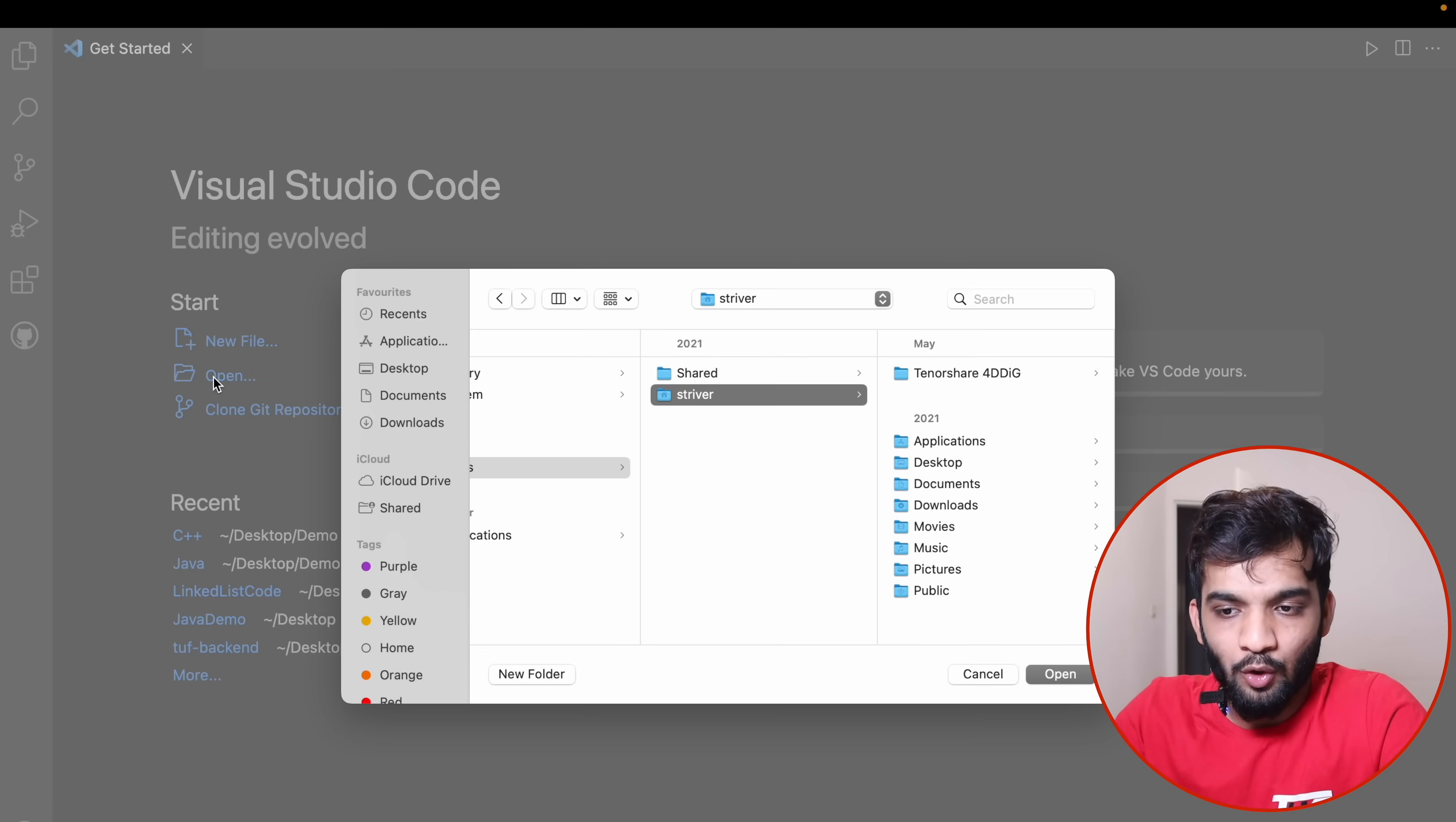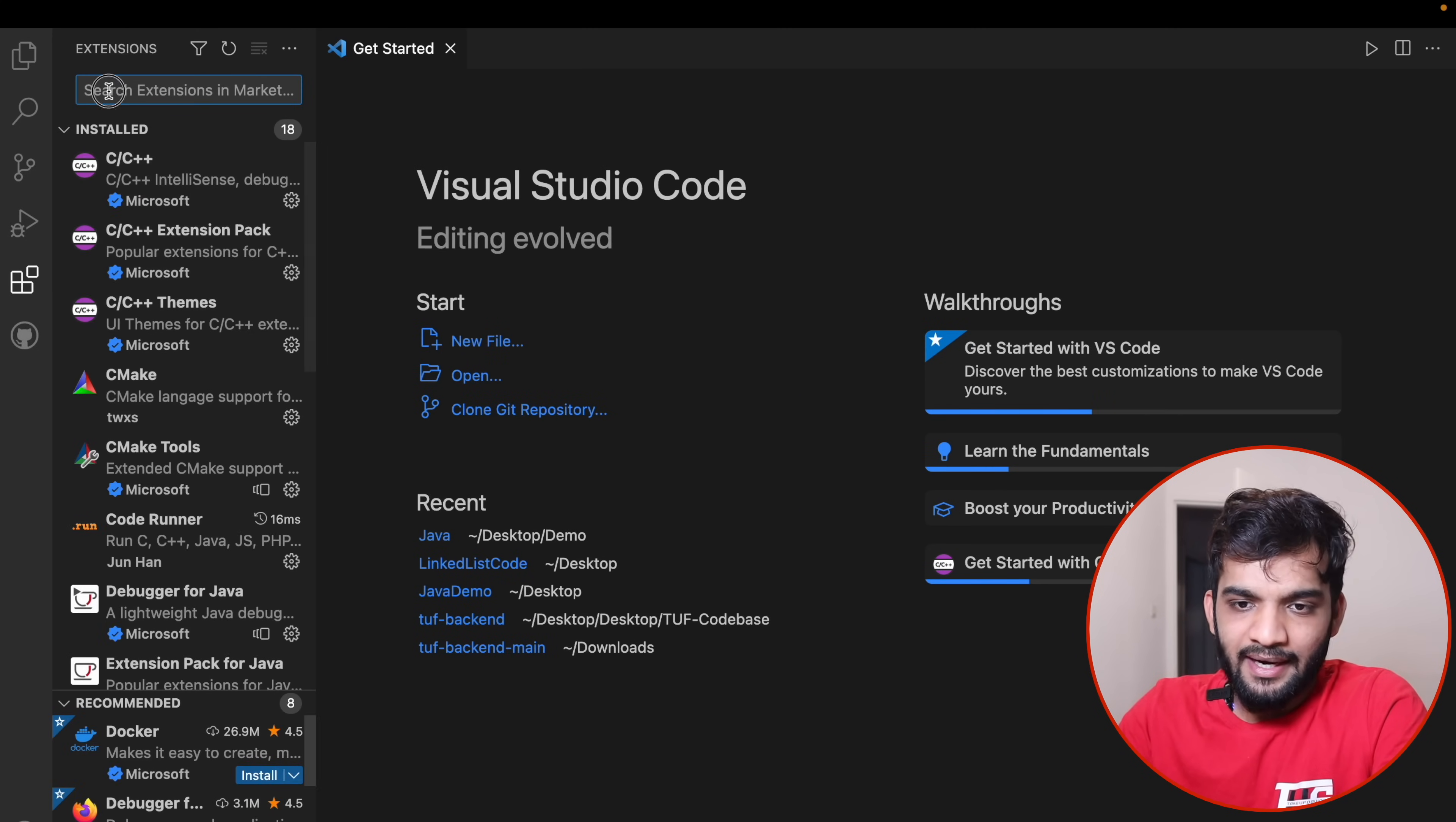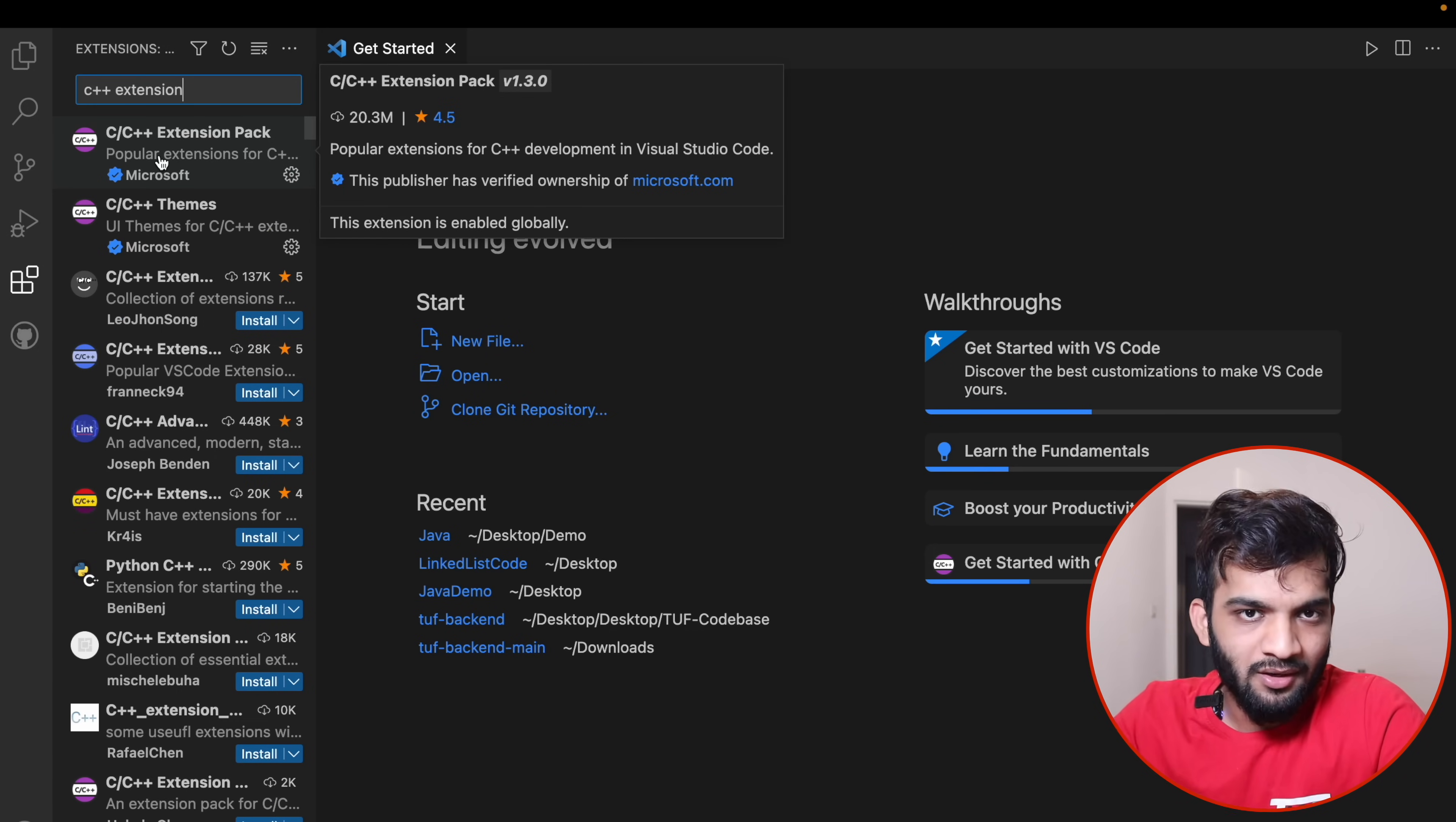The first thing you'll do is open the VS Code editor and open a folder. I'll go to desktop and open C++. After that, go to the extensions and install C++ extension. Search and you'll find an extension from Microsoft. I've already installed it, so please make sure you install it.